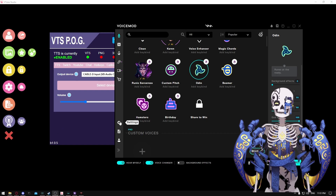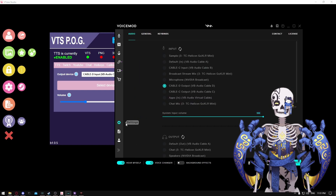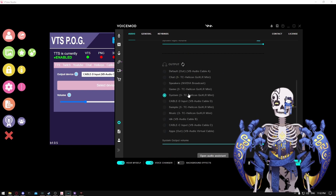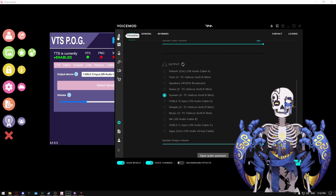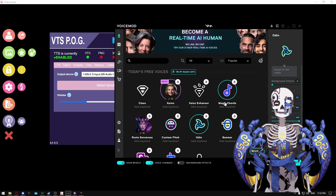Next, once you've loaded up Voice Mod and signed in, go to the settings. Inside settings, set the input to whatever virtual cable you have downloaded — VB Audio Cable. Then set your output for Voice Mod to whatever your default PC audio output is. For me it's system on my GoXLR; for you it might simply be called desktop audio or whatever audio device you use for your main PC audio. Once you've done that, make sure at the bottom of Voice Mod you toggle on 'Hear Myself' and also 'Voice Changer.' That's quite literally it — you've done it.